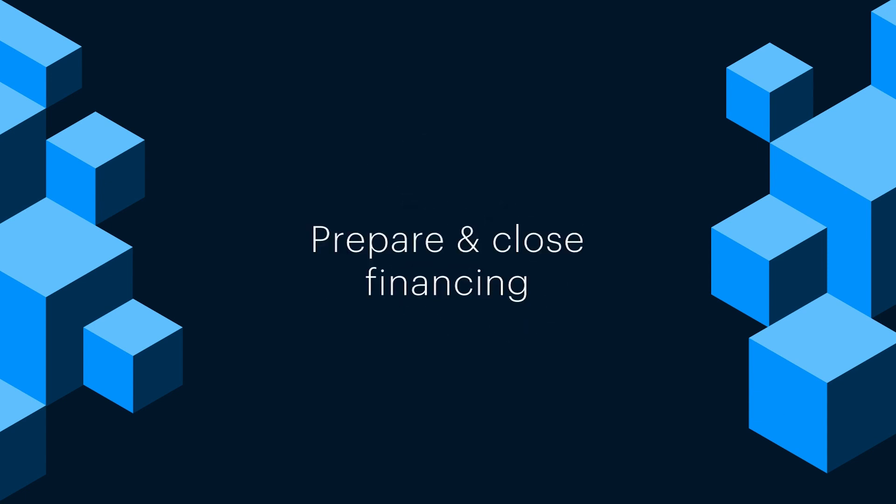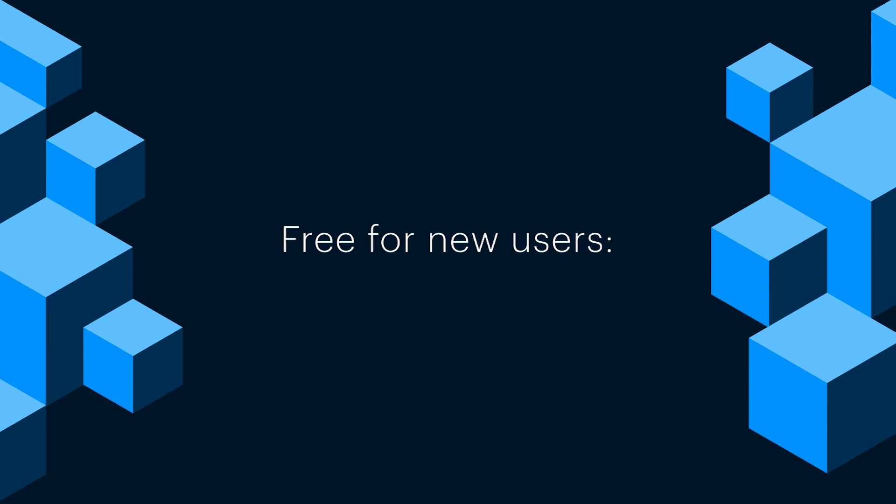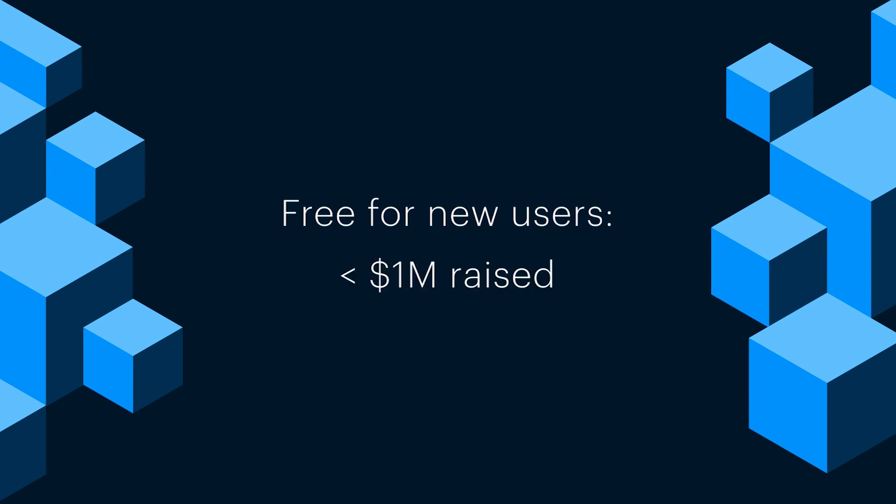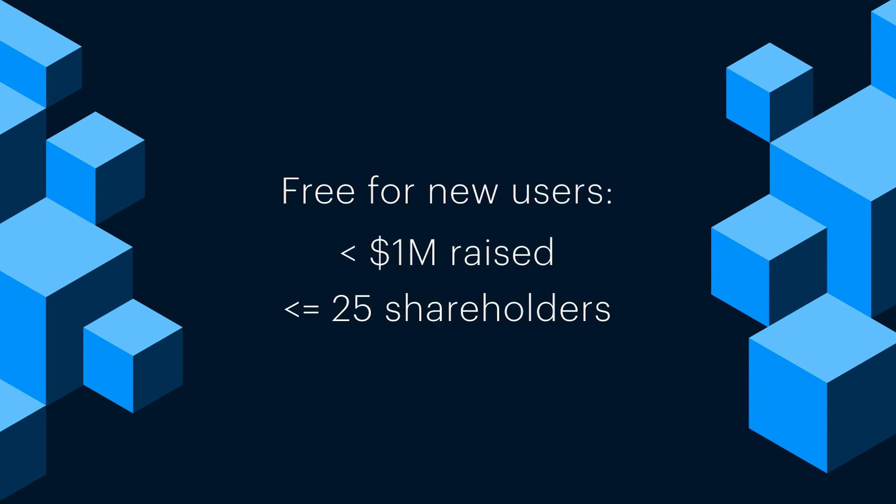Not to mention, Launch is free for any founder with less than a million in total funds raised and 25 shareholders or fewer.